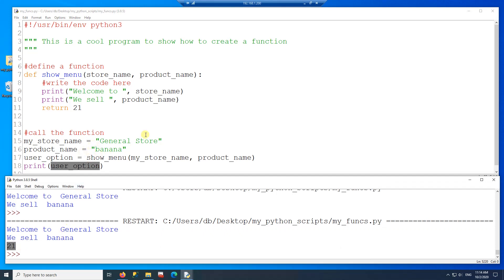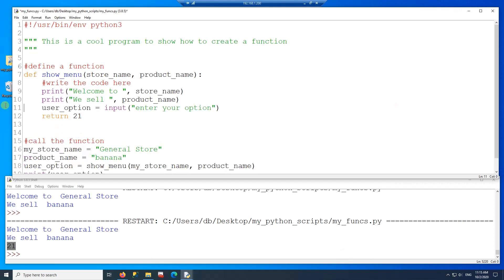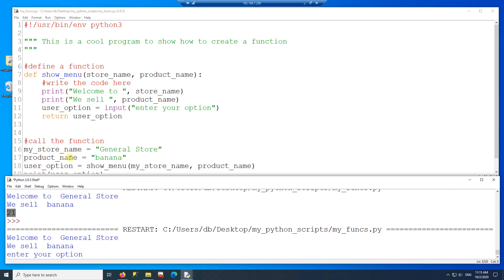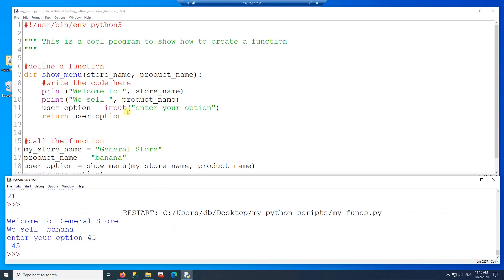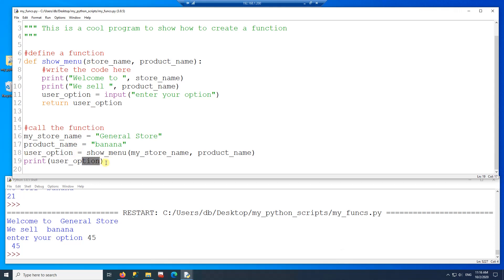This is how you pass information from and to the function. Right now we're just returning the number 21, but I'd like to get this information from the user. Now that I get the information from the user, I'm going to return whatever the user types — which is the user_option. So now if I run this program, the function call calls the function and waits for me to type something. I type 45, press enter, and then 45 gets assigned to user_option, the showMenu function returns that value, it gets saved, and then gets printed.